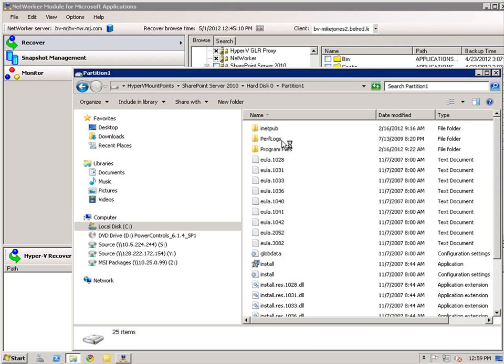I have demonstrated the ability to access content from the Networker module for Microsoft applications. Now the SharePoint 2010 virtual machine is mounted via the Networker file system. I will now show that with the right permissions, we can access content using Windows Explorer via the mount point selected during the NMM install. Just like within the NMM application, I have navigated into the SharePoint 2010 server, into the hard disk, and then into partition 1. Given the correct permissions, I have the ability to access content directly from the Networker file system.